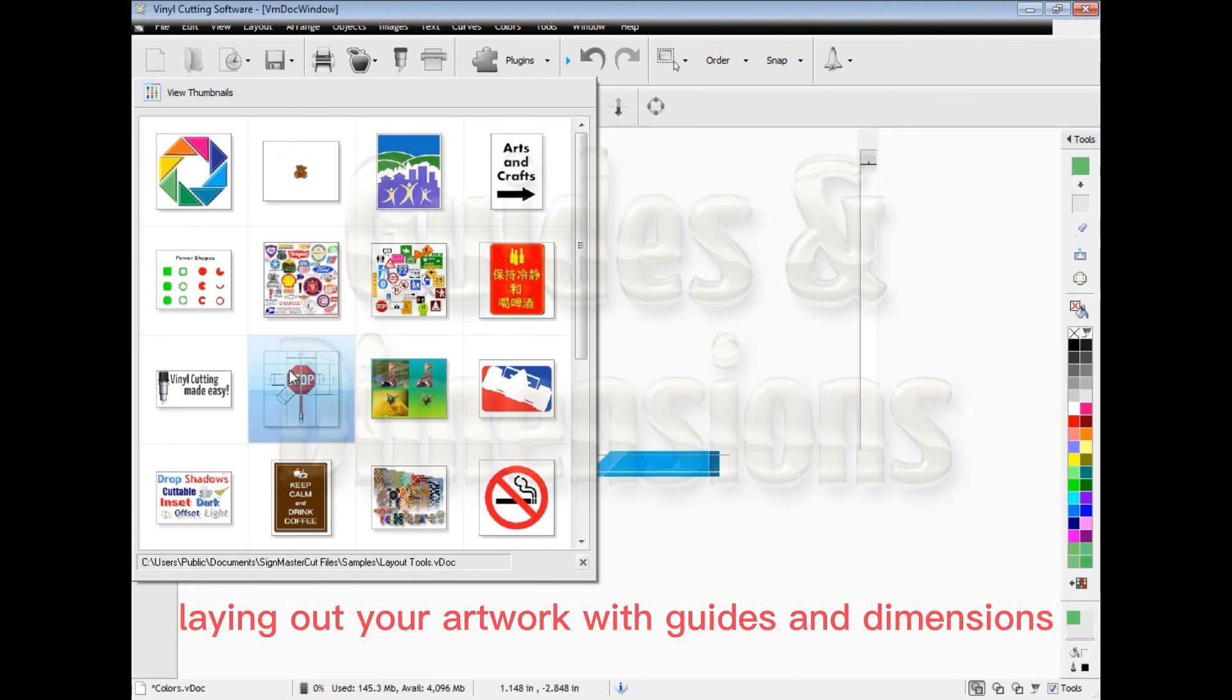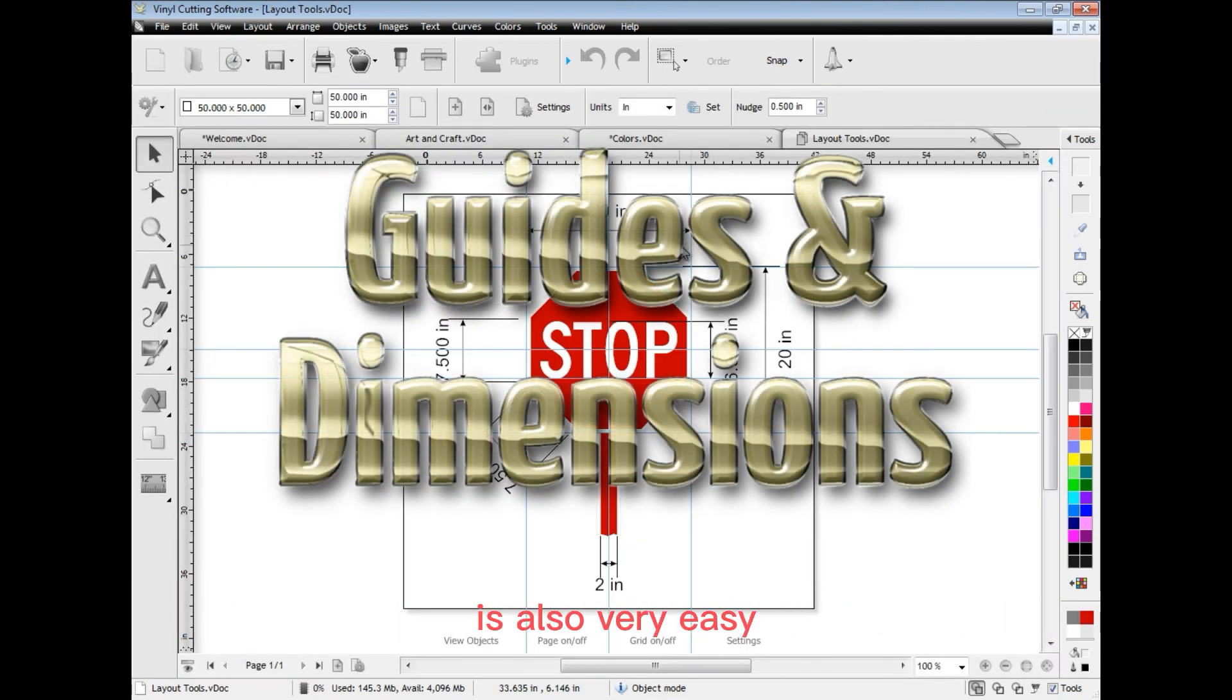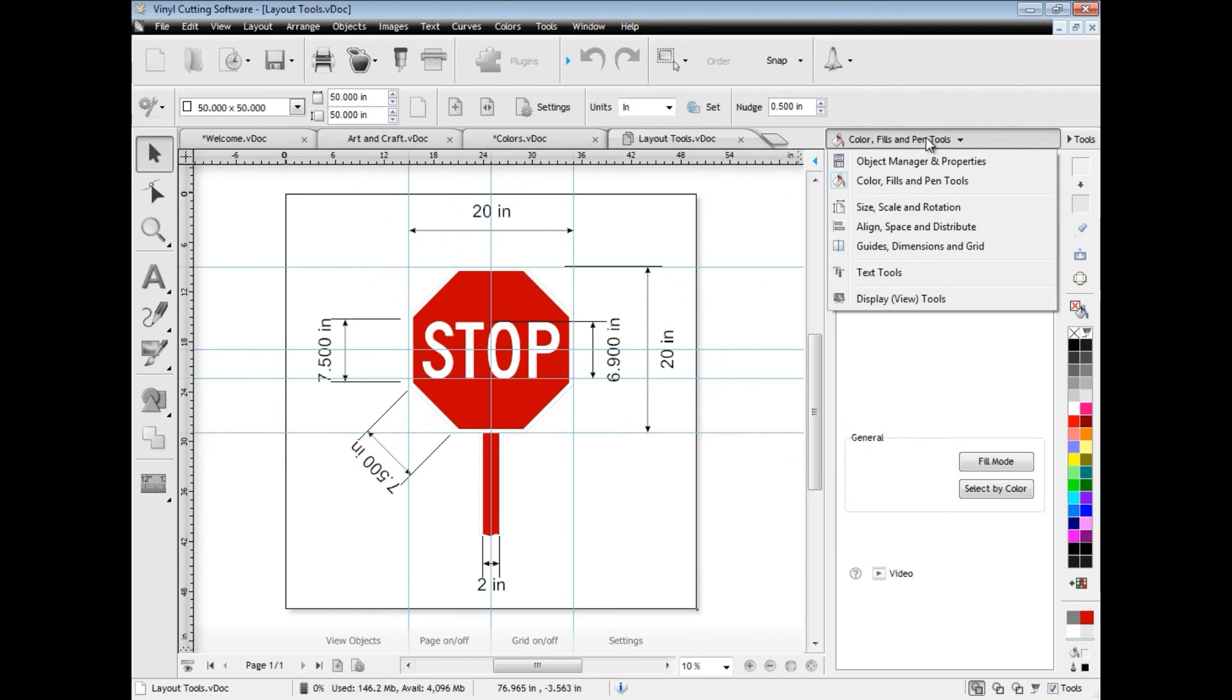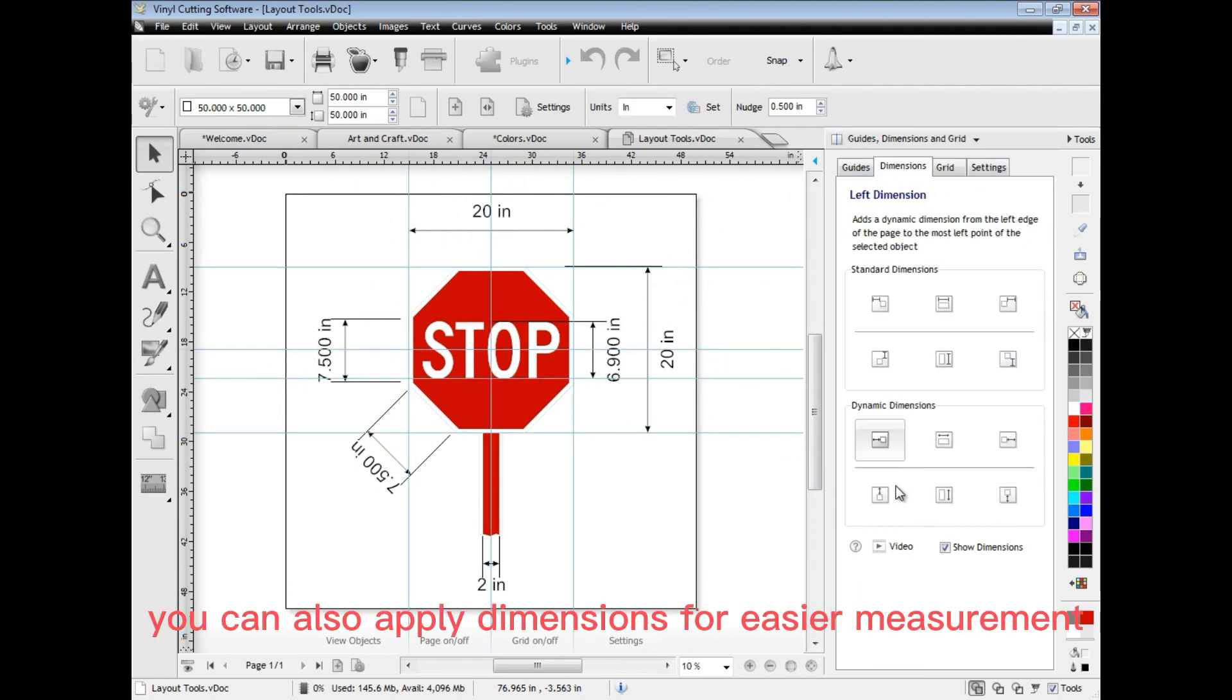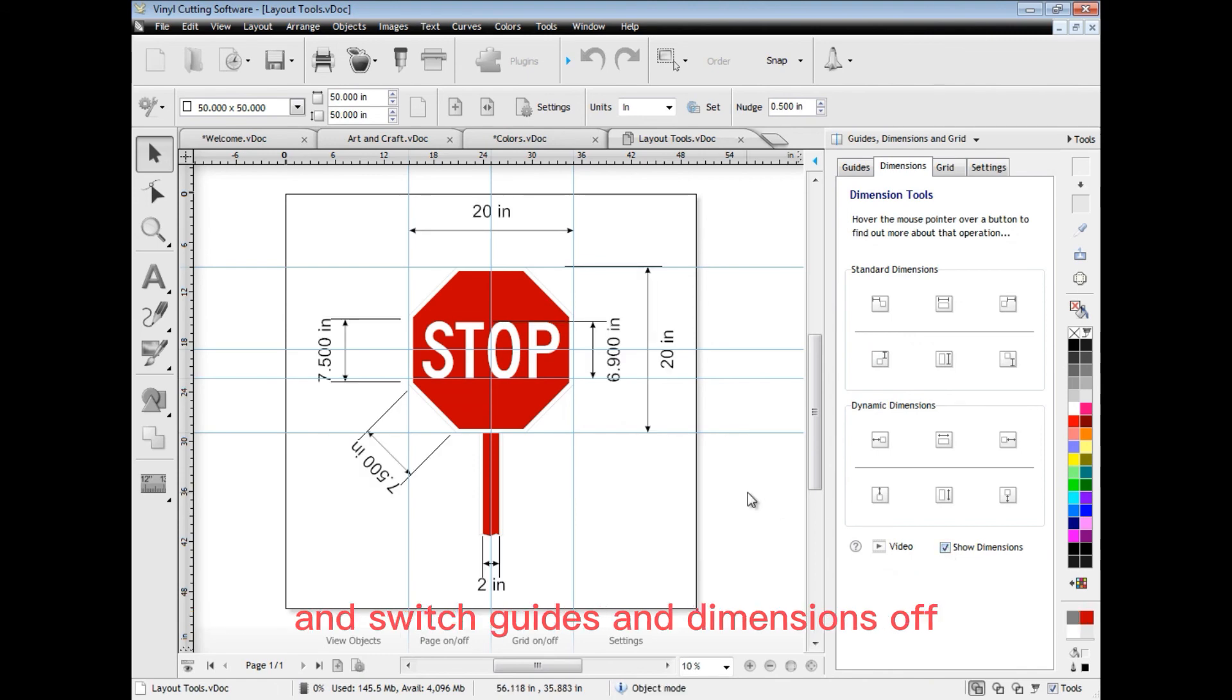Laying out your artwork with guides and dimensions is also very easy using the software. You can create guides from the rulers or the design centre. You can also apply dimensions for easier measurement and switch guides and dimensions off with a single click.